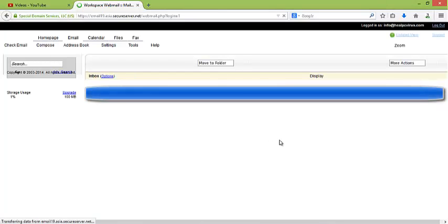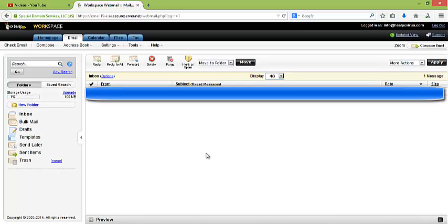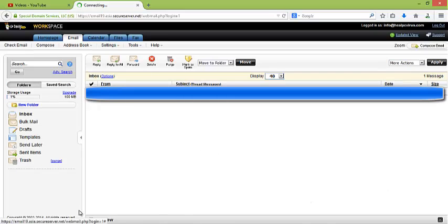As you have seen, we are being redirected to GoDaddy email account. Here is the email. This is the platform you will see after login into GoDaddy email account.